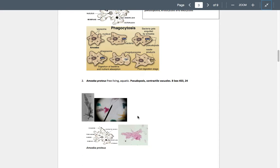In following videos we'll talk about a pathogenic, disease-causing member of this amoeba group — that's Entamoeba histolytica, which causes amoebic dysentery. We'll do that video separately.